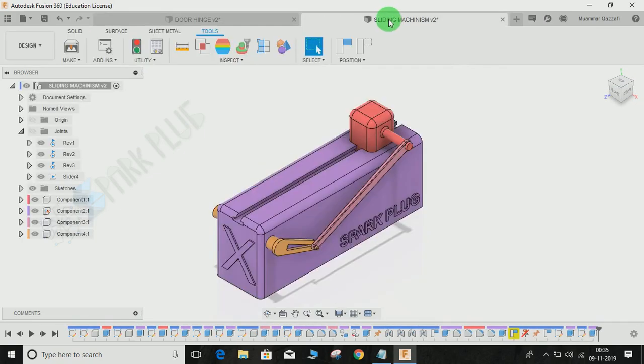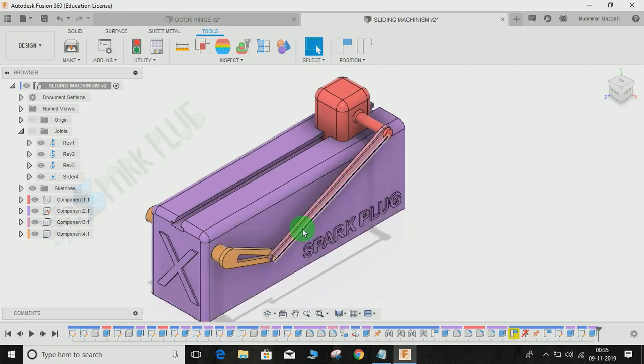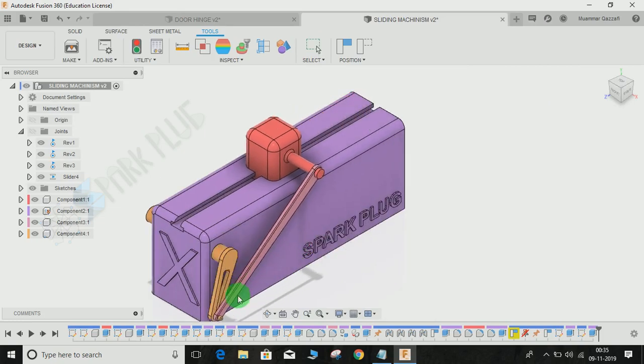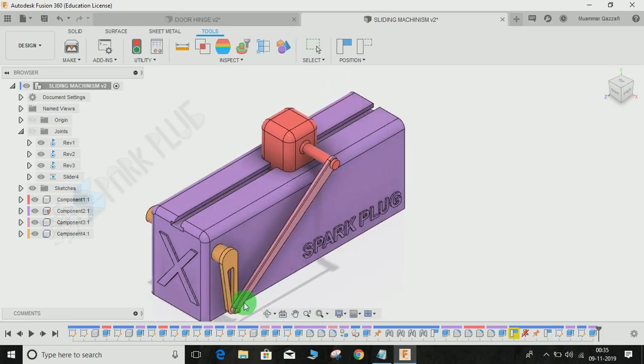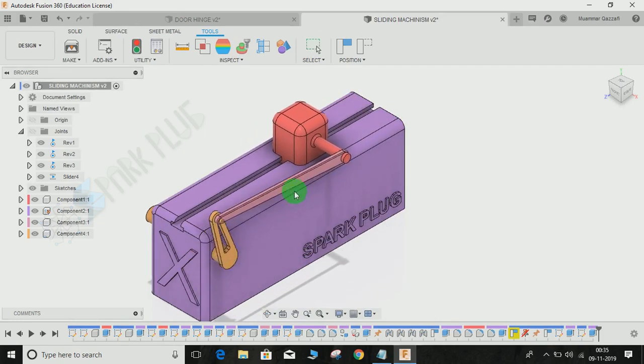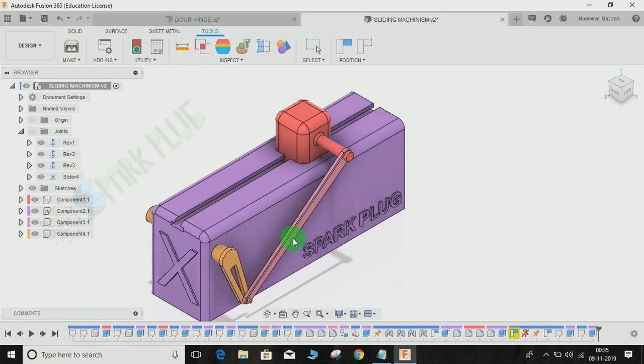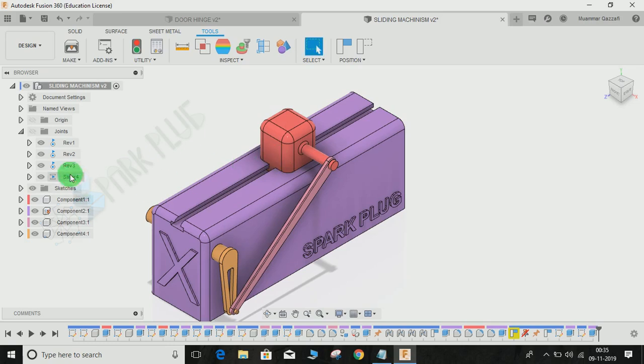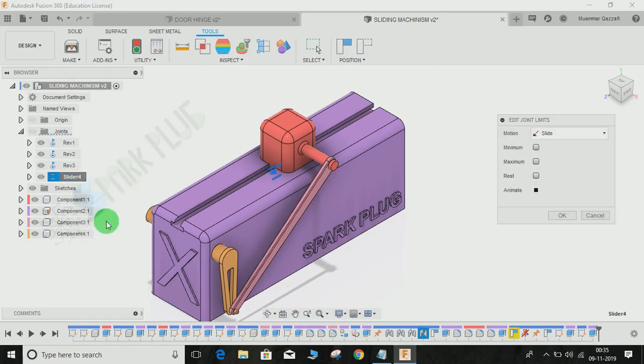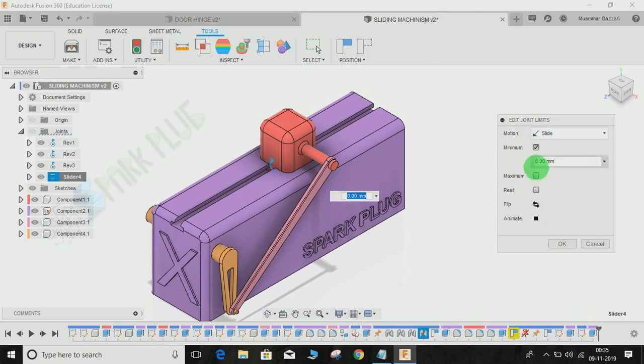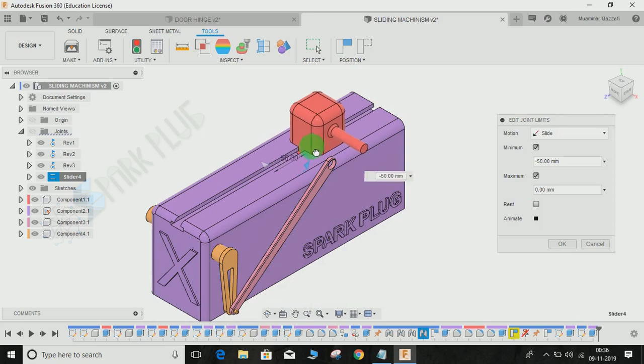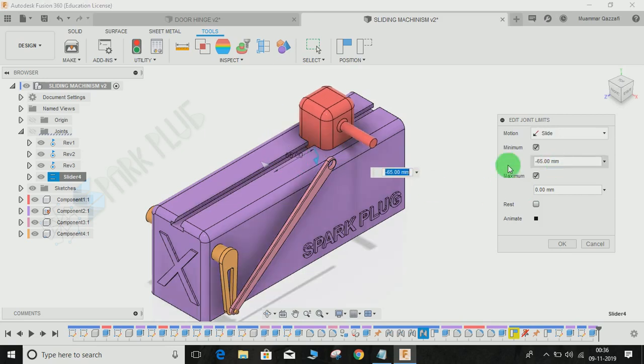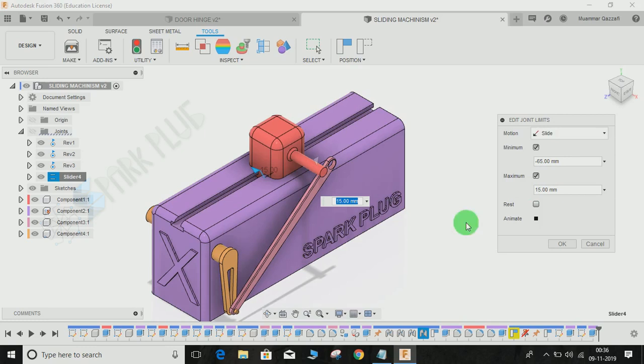It doesn't only work with the rotational command. Suppose this is a sliding mechanic—I've already uploaded a video of it, you can check the link in the description. Suppose I want to restrict the motion in terms of this sliding. If I right-click and click on edit joint limit, here's the minimum and the maximum—you can set both of them. I'm going to set the minimum to minus 65 and the maximum to minus 15.